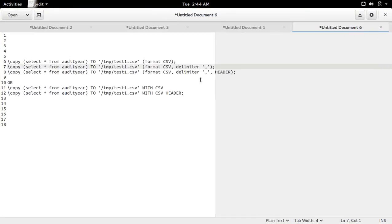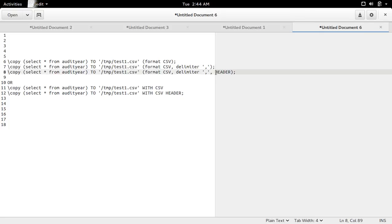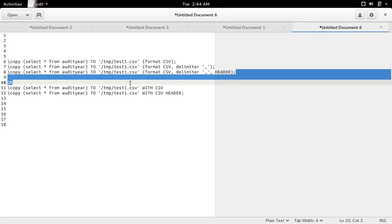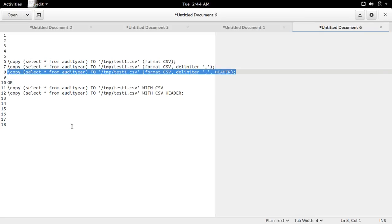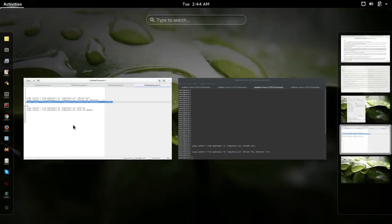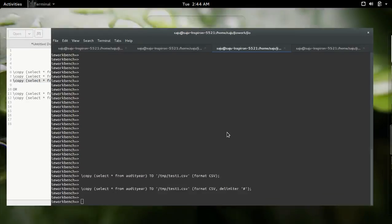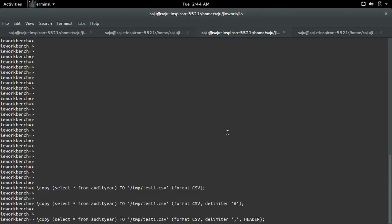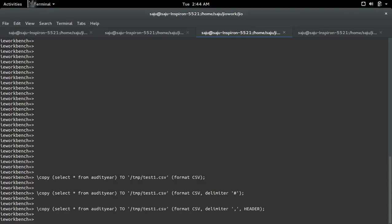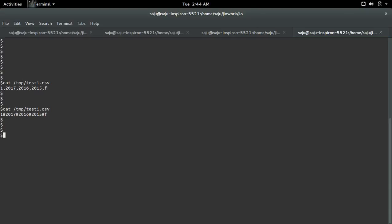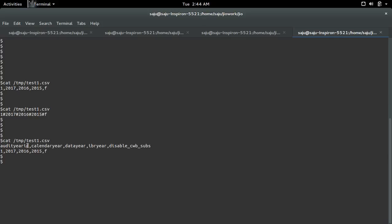Suppose if you want to print the header, you can use this header option. Let me copy this, execute. Now let me print it. See, now you can see the header and values.